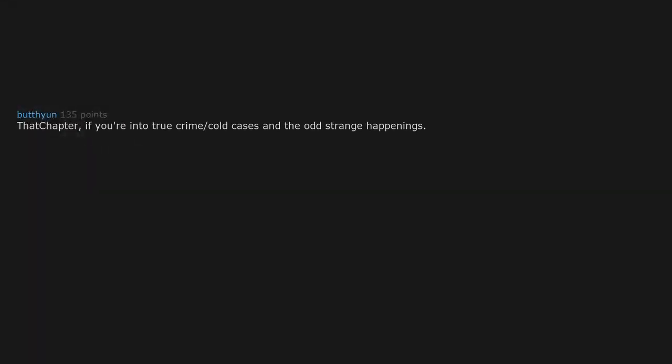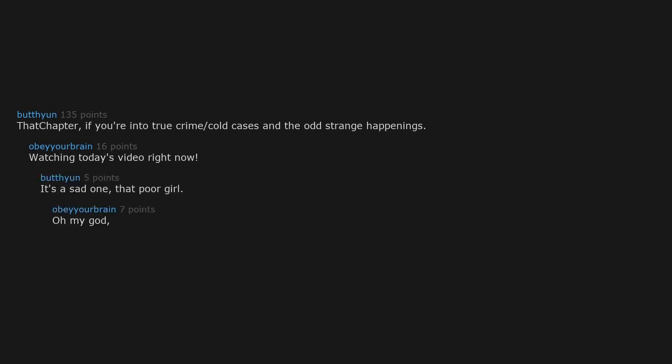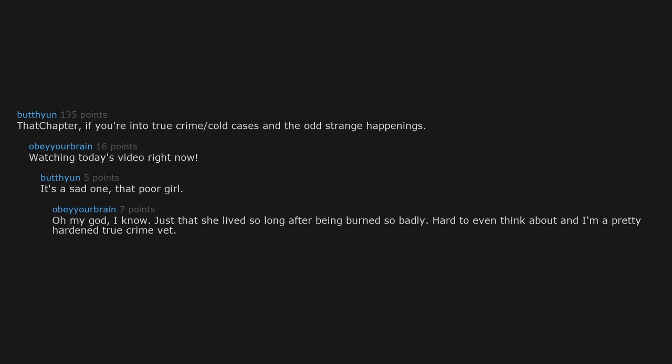That Chapter. If you're into true crime, cold cases and the odd strange happenings. Watching today's video right now. It's a sad one. That poor girl. Oh my god. I know. Just that she lived so long after being burned so badly. Hard to even think about. And I'm a pretty hardened true crime vet.